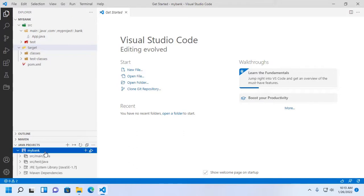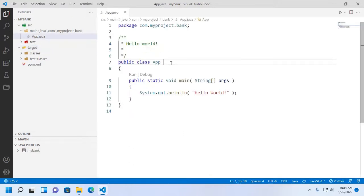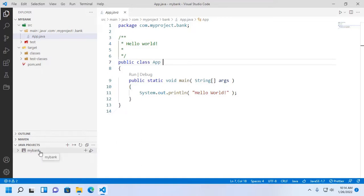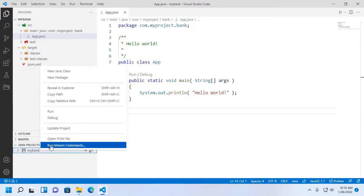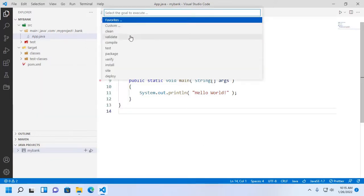Now I am going to build this project. Put the cursor on project and then right click on your mouse, and then run Maven command and select package.